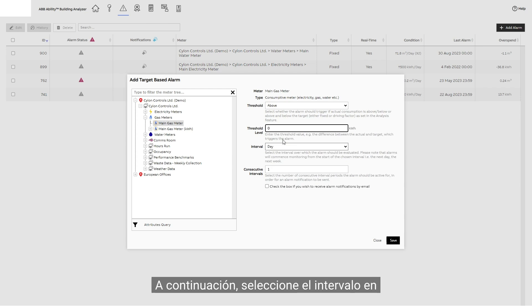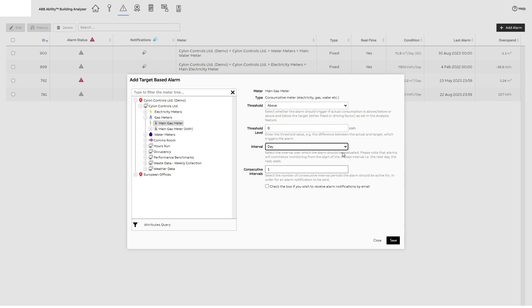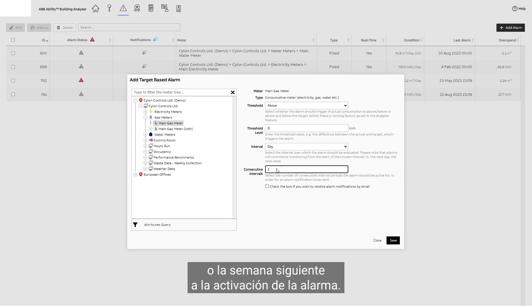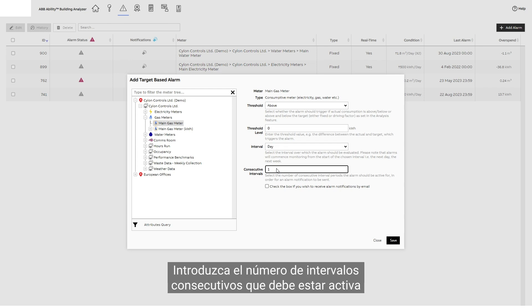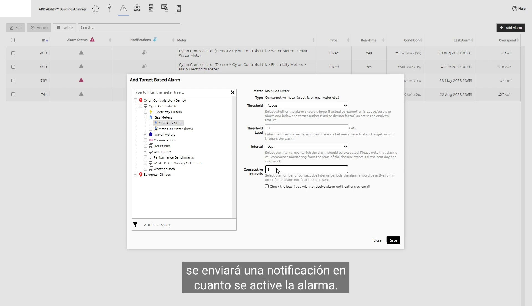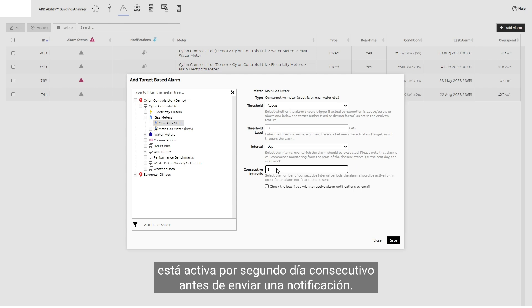Then select the interval within which usage is checked, either day or week. Alarm monitoring starts the day or week after the alarm is set. Enter the number of consecutive intervals the alarm should be active for a notification to be sent. If you leave it at 1, a notification will be sent as soon as the alarm is active. If the number is 2, however, the tool will wait to see if the alarm is active for a second straight day before sending a notification.